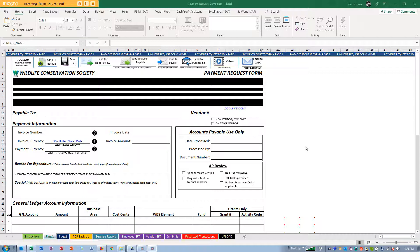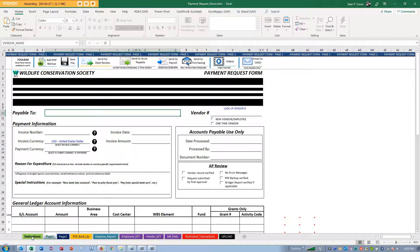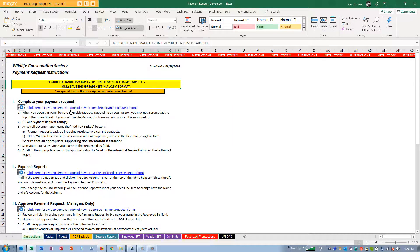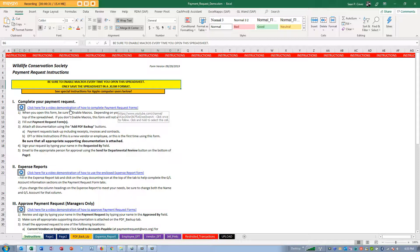I'm going to assume that you've already reviewed and are familiar with payment request forms, and that perhaps you have watched the video about how to complete a payment request form.